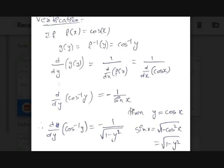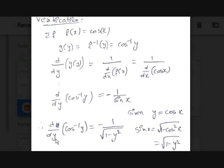We need to express sin(x) in terms of y since x and y must be related. Given y = cos(x), we use the identity sin²(x) + cos²(x) = 1, so sin²(x) = 1 − cos²(x), and sin(x) = √(1 − cos²x). Since cos(x) = y, we have sin(x) = √(1 − y²). Replacing sin(x), we get d/dy of cos⁻¹(y) = −1 / √(1 − y²), which matches the known formula.